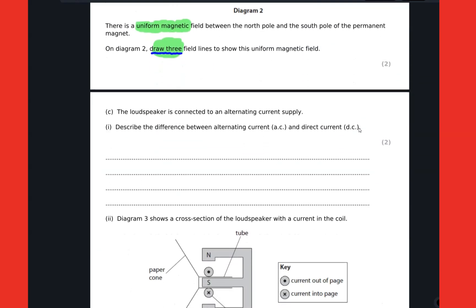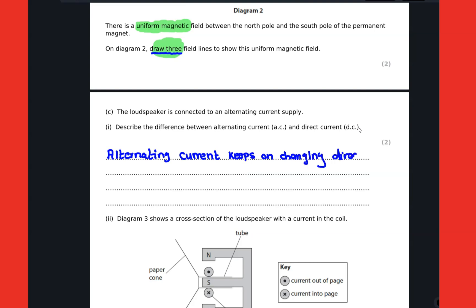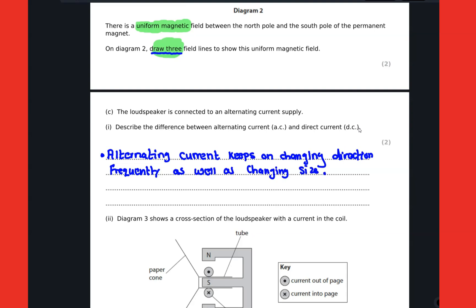In the next part, we are asked to describe the difference between alternating current and direct current. With alternating current, the direction and magnitude of the electric current keeps on changing. When current keeps changing direction and size frequently, this is the type of current called alternating current, or AC.